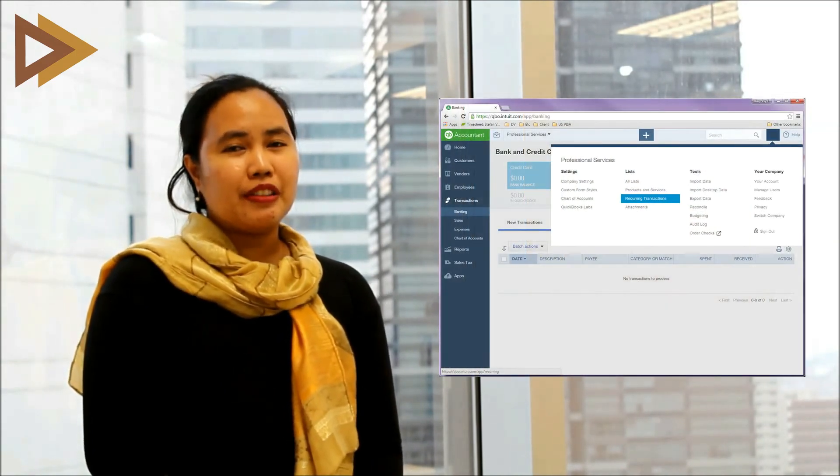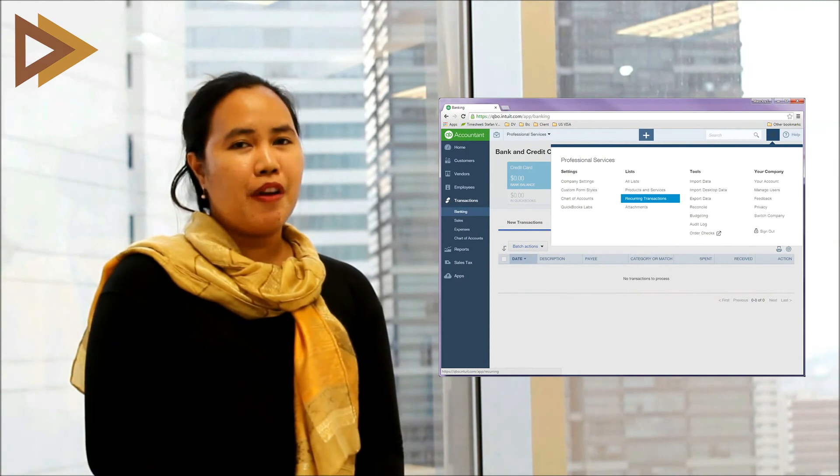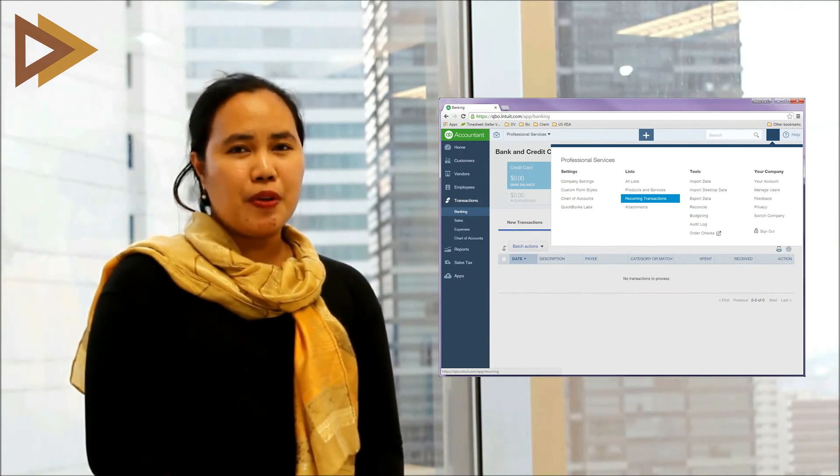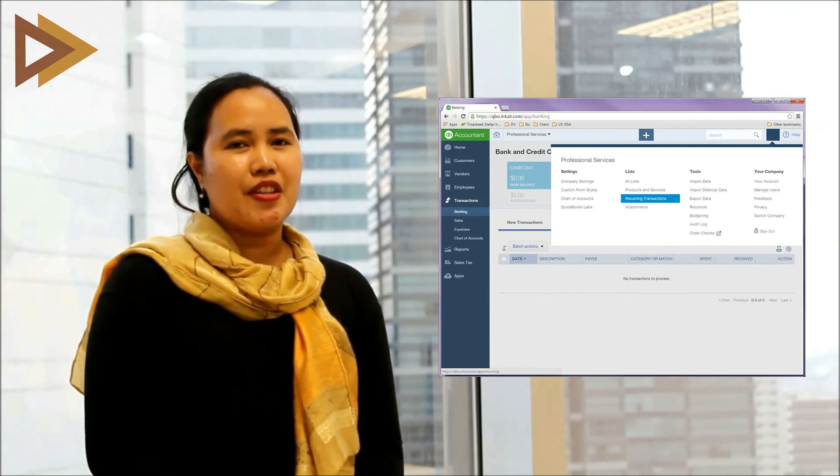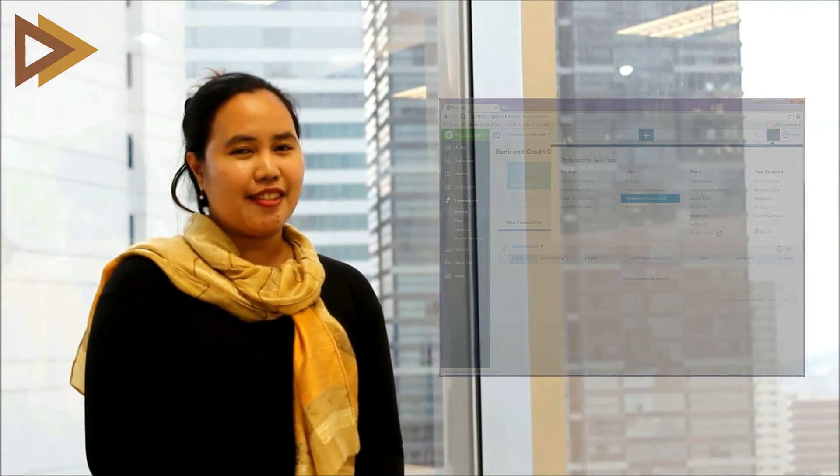Another thing you can do is enter your payroll data and other preferences, like memorized reports and recurring transactions. Unsure about migration? Contact your accountant, or contact us and we will help.